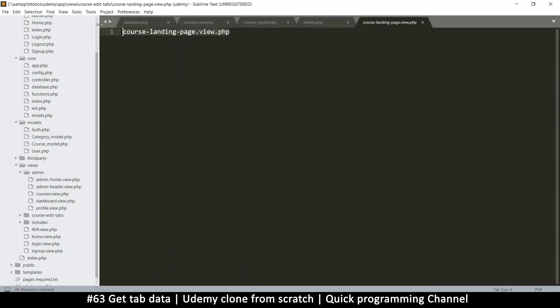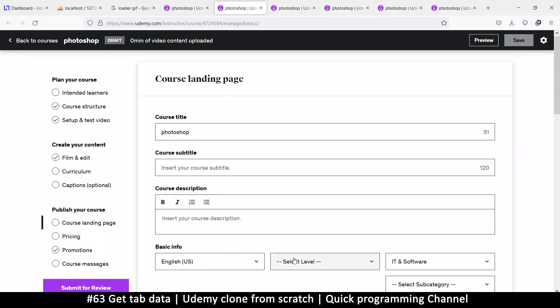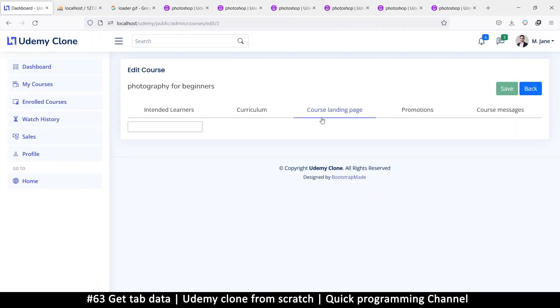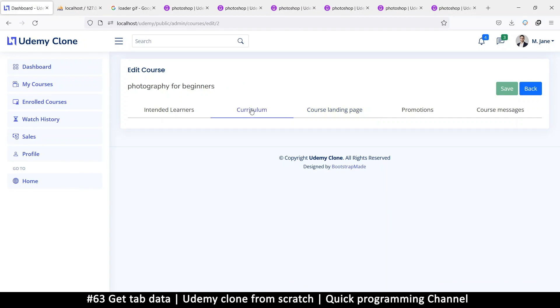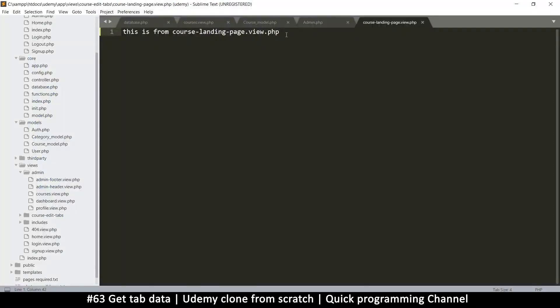And then in there, I'll create this page, this file right there. So new fire in there, save, save it as that. So I'll say this is from course landing page view dot PHP so that we can see that content. So let's come back here and just go through these guys and see what will happen.